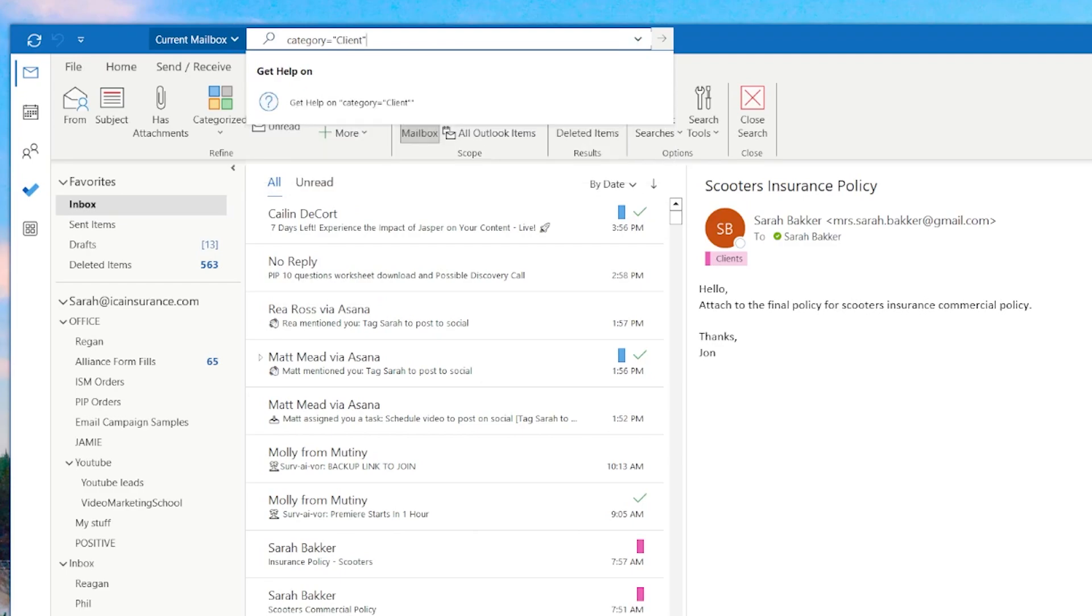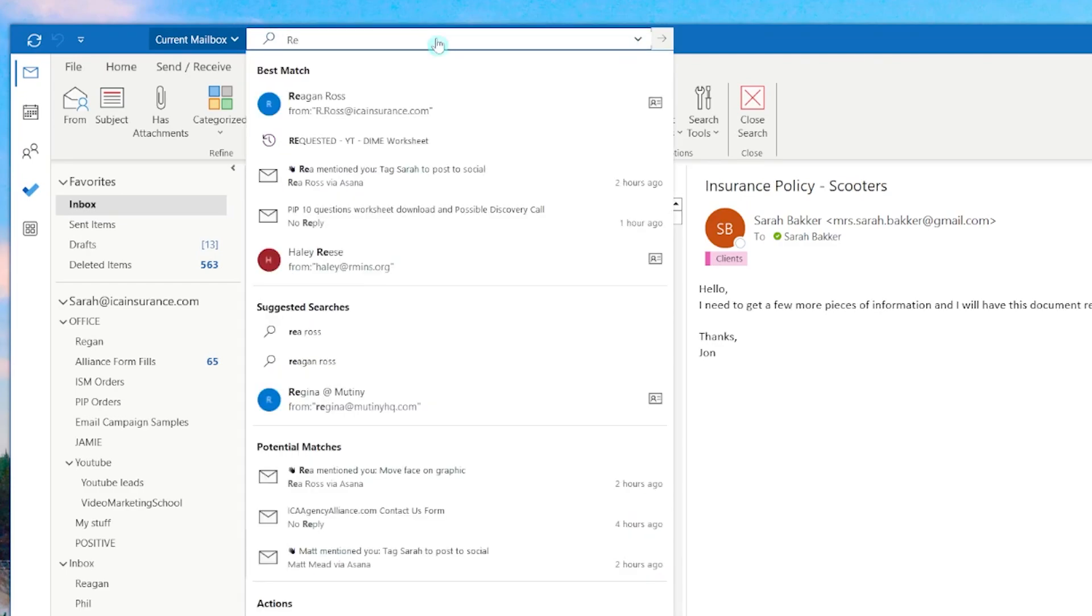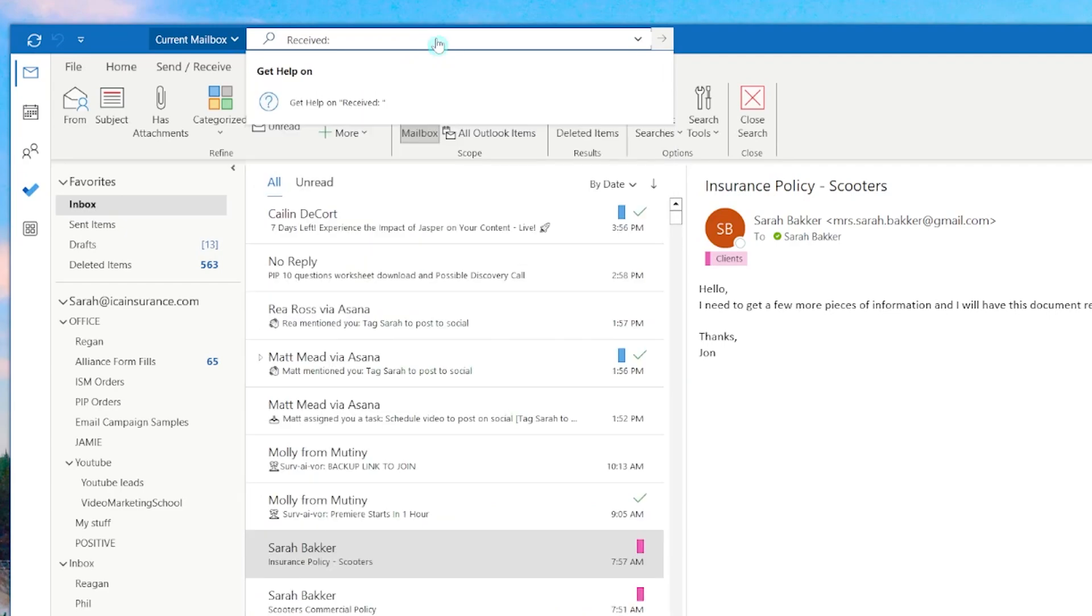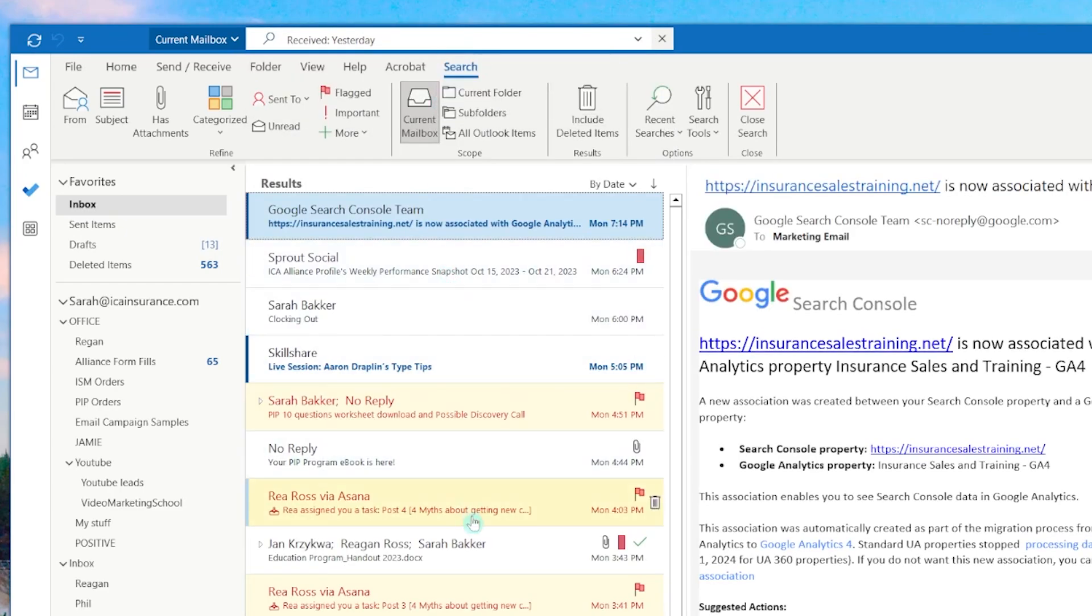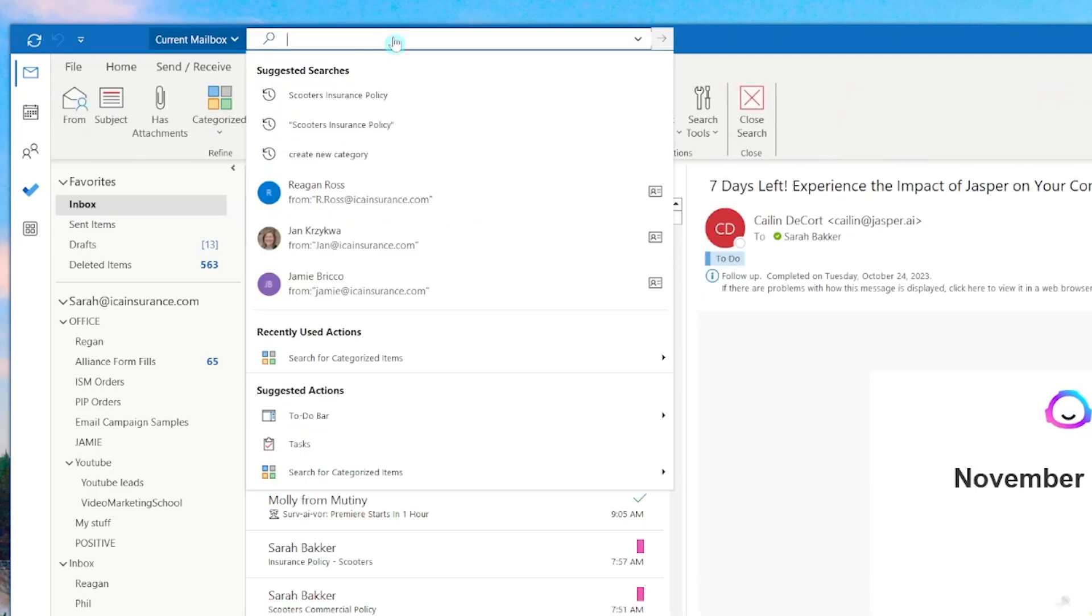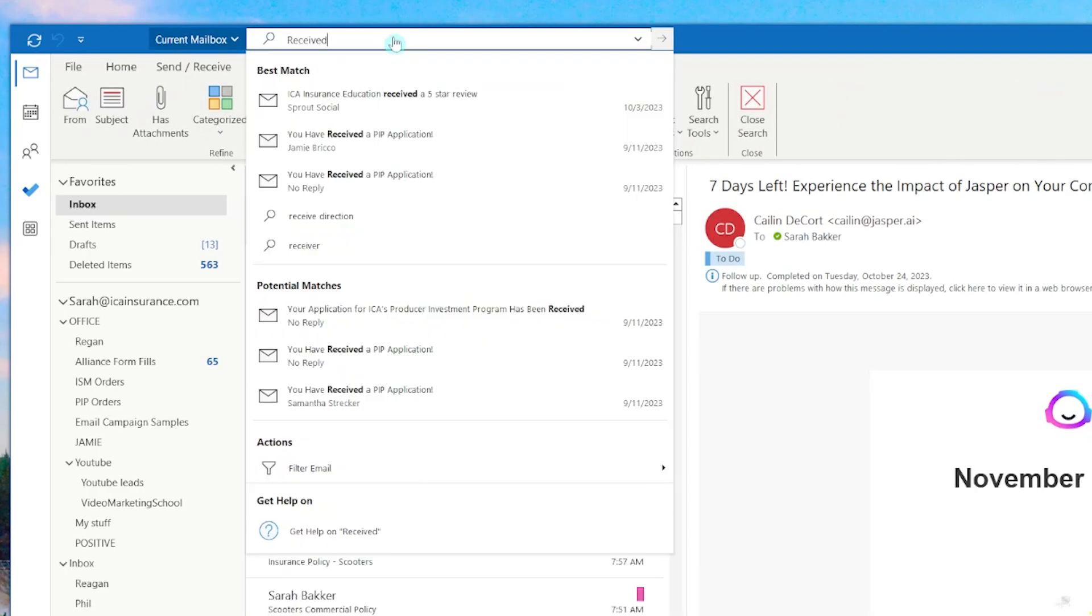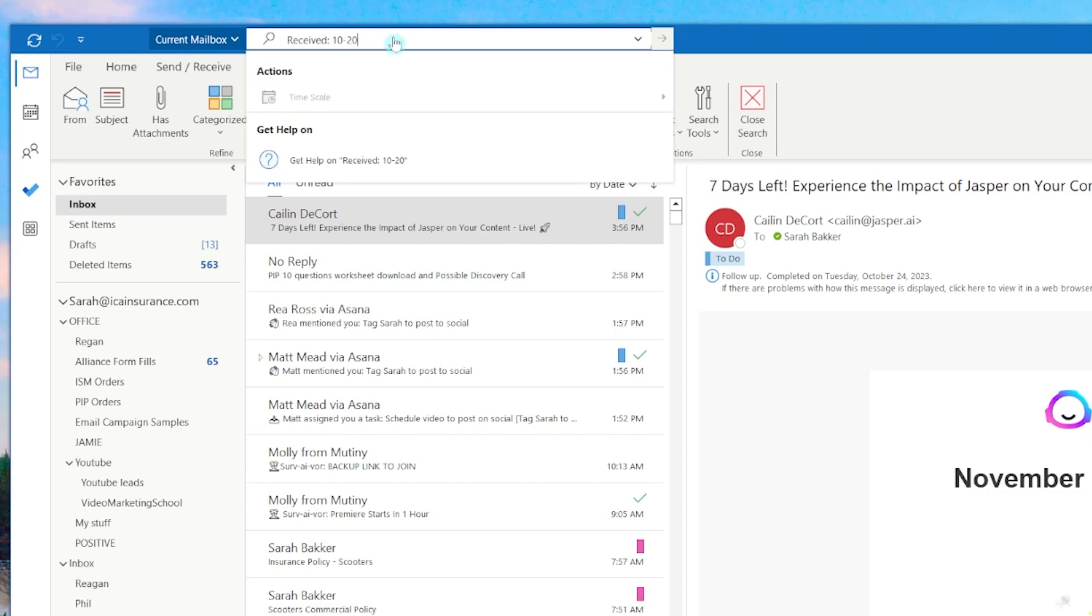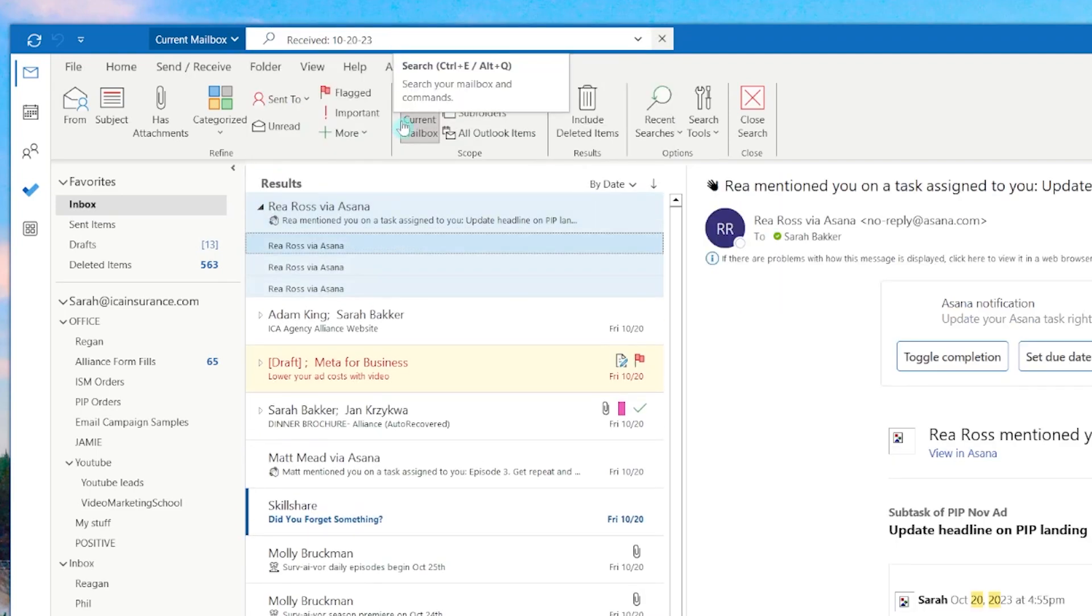For searching by date, you could use received colon today to find emails that you want that day. So there are lots of different ways that you can search by yesterday, this week, this month, all using that same technique. So play around with the different combinations to find the emails that you're looking for.